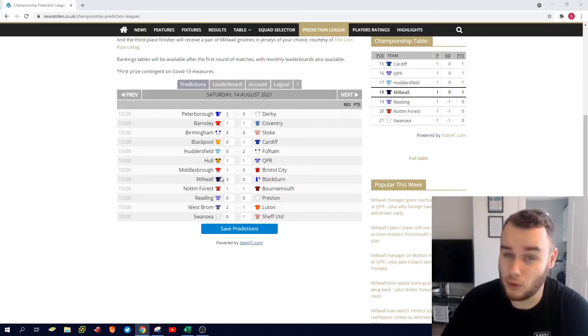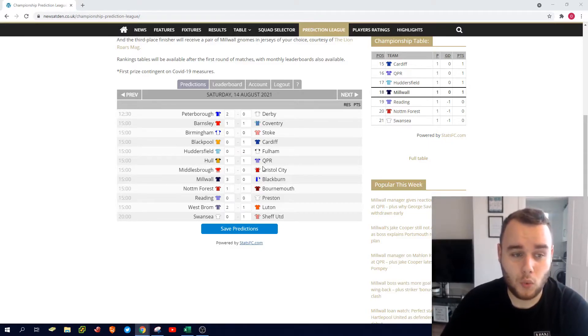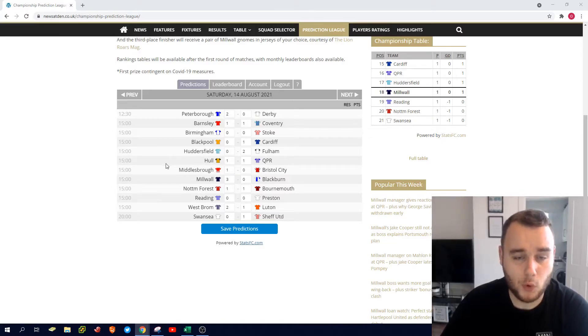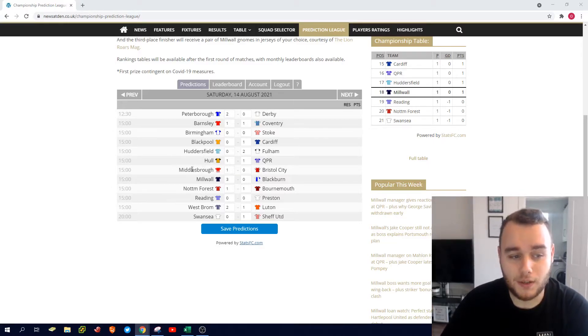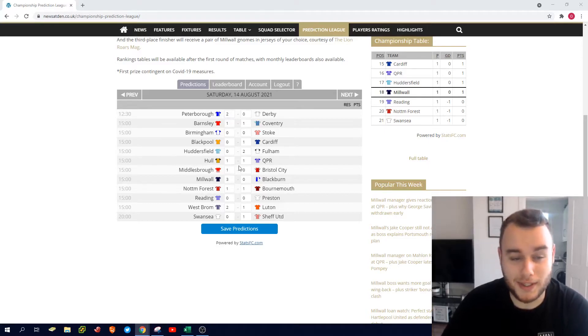I've gone Hull and QPR to draw 1-1. We obviously played QPR last week, really good side. But I think Hull, again up north, tough place to go, they'll be kind of expecting to do well this season and try and cement their place in the Championship against the QPR side that maybe might have to wait another week to get their first win of the season.